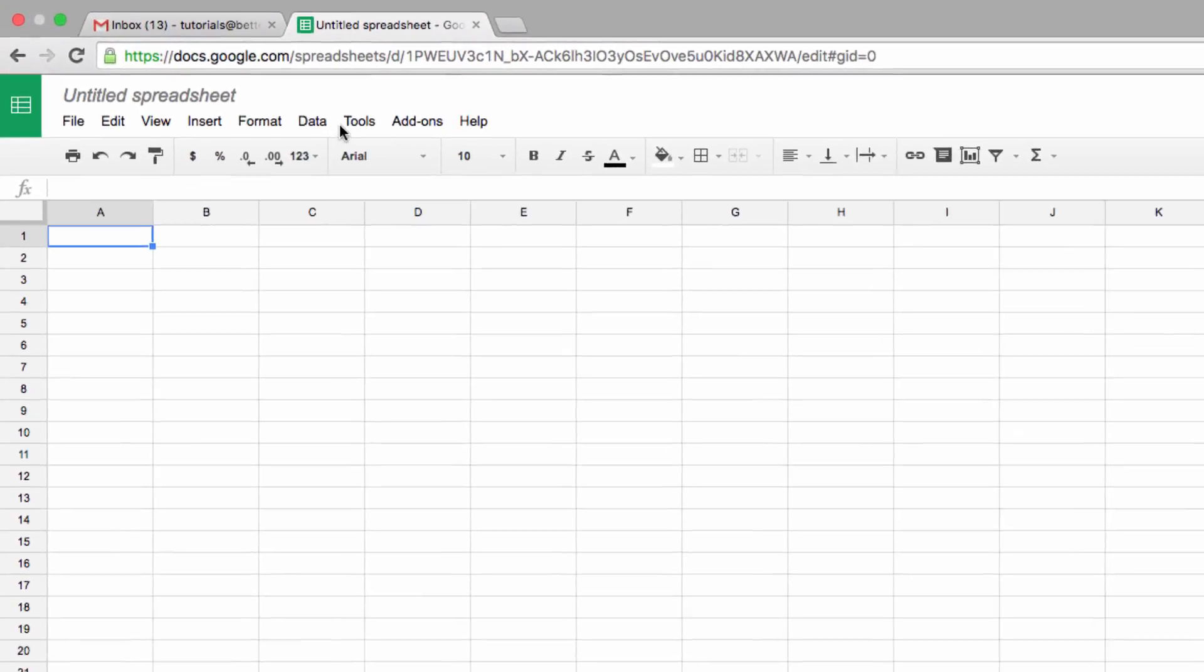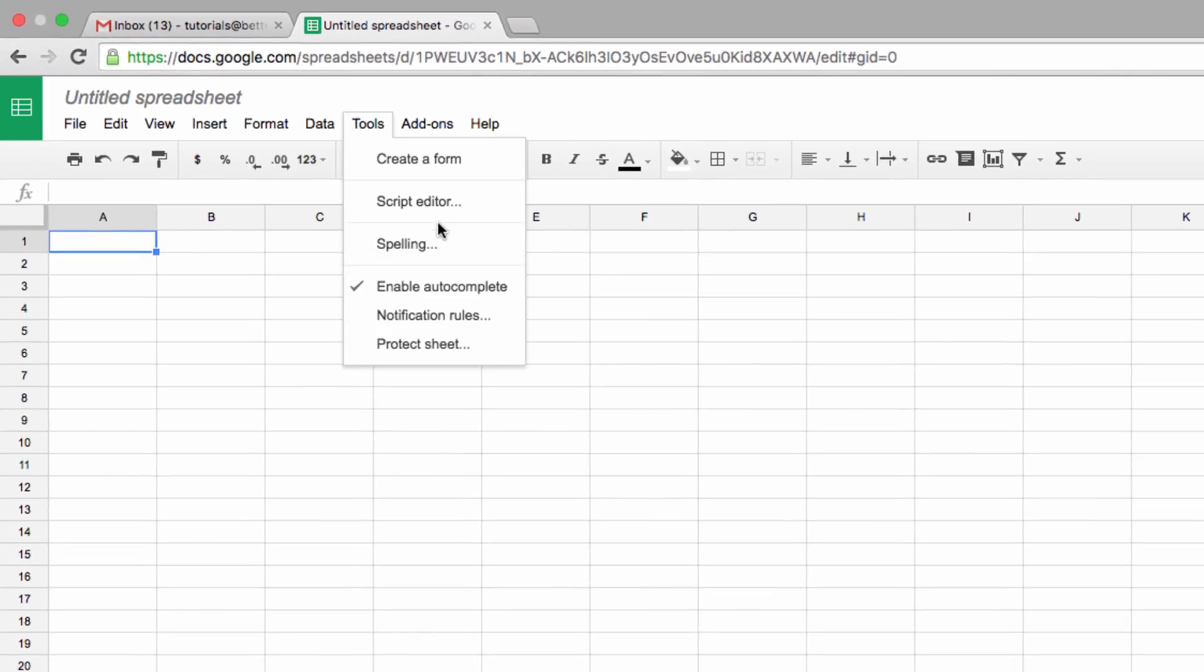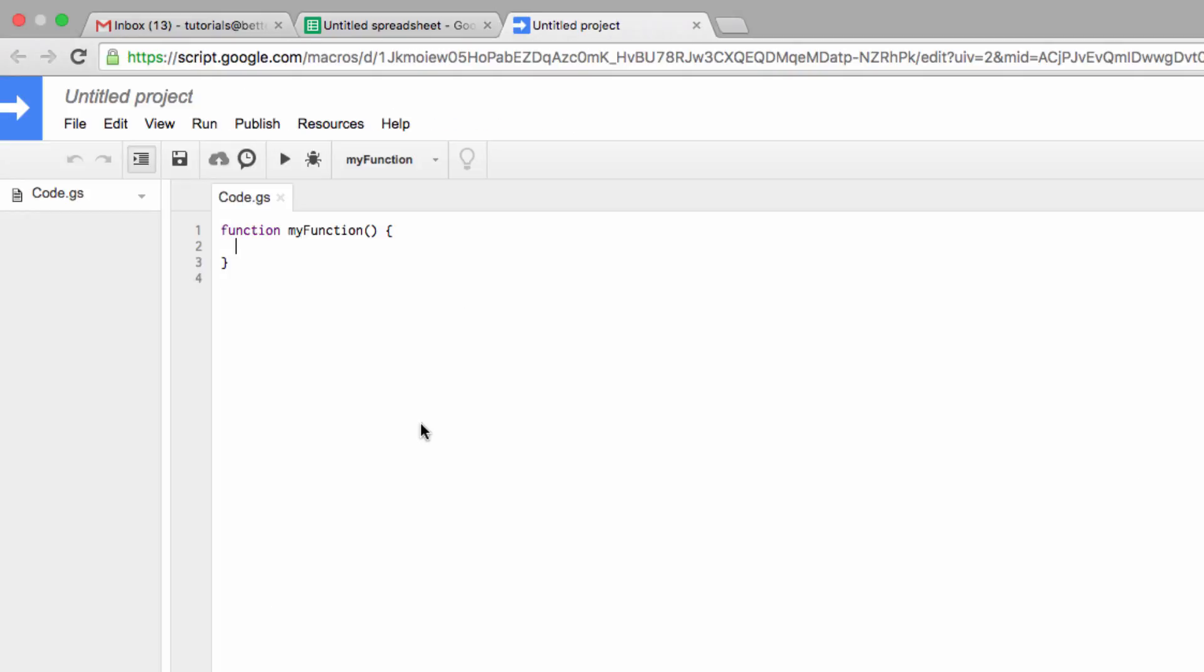First off, let's click on Tools and then select Script Editor. Now, you'll find a chunk of text in the description below this video. What you want to do is copy that text and then paste it into this window here in between the existing code, just like this.